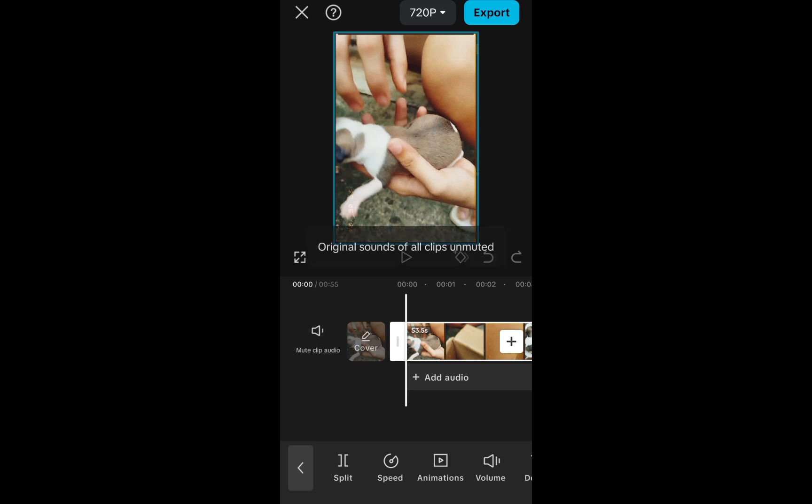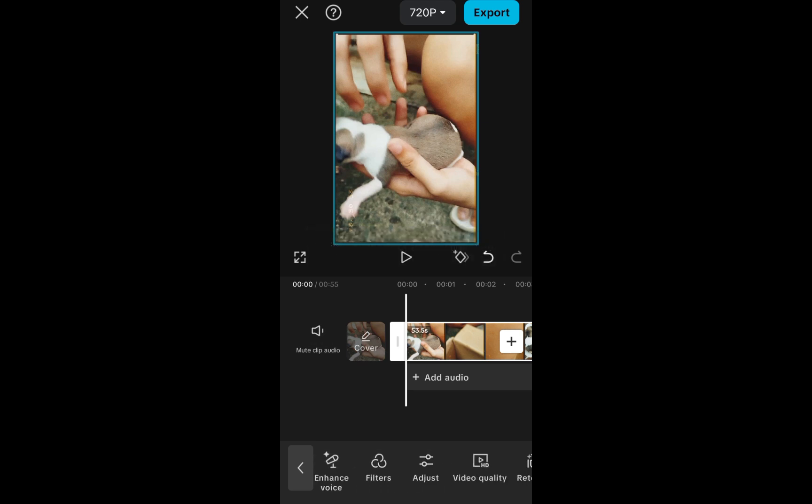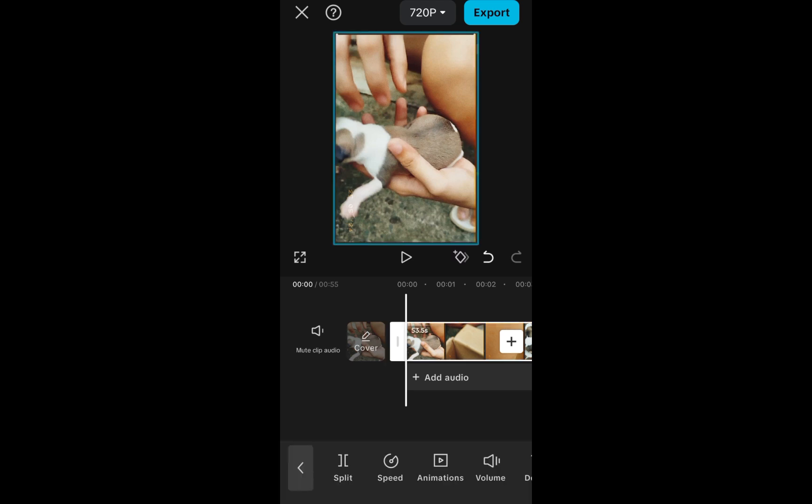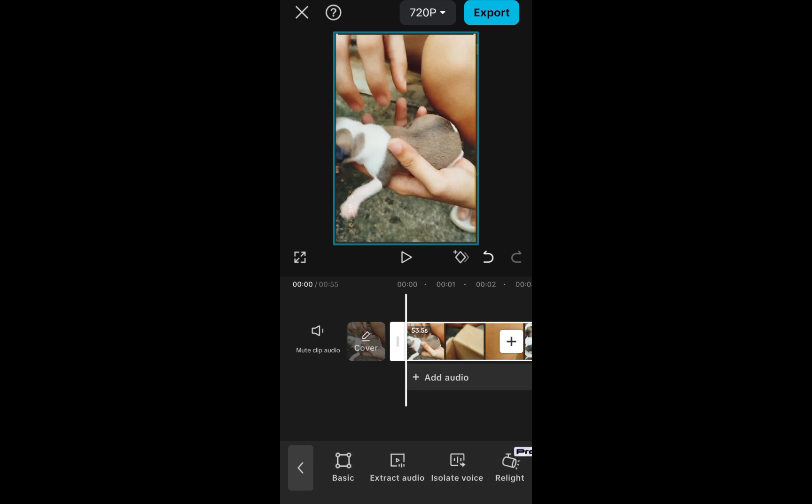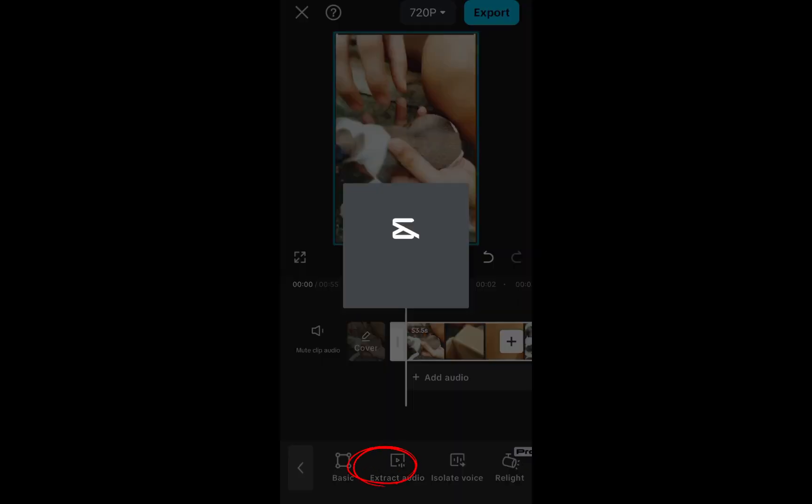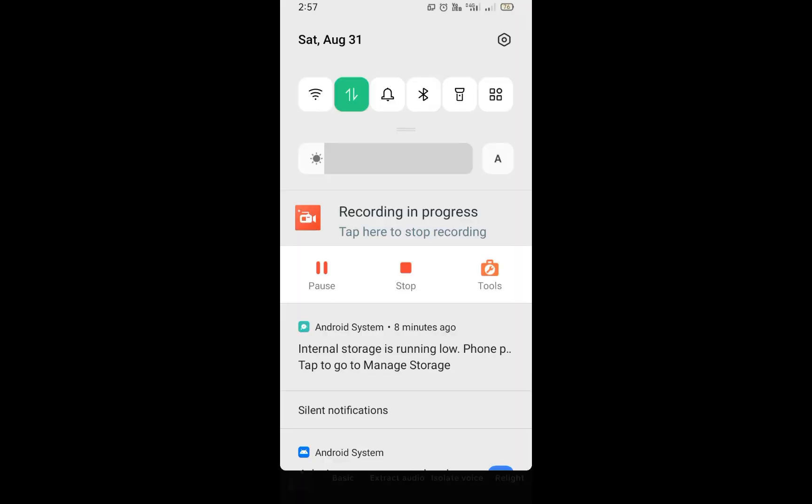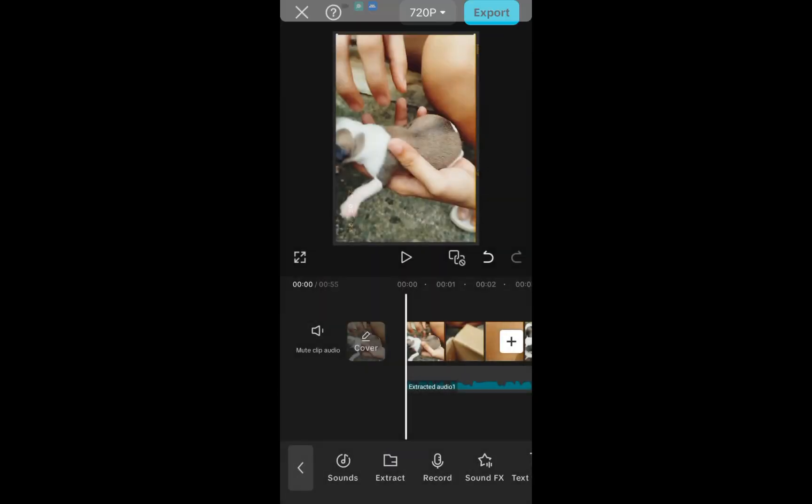You just have to click the video, scroll down here, and then look for extract audio feature. Just look for the extract audio right here. Tap this one and right now it is extracting the audio, removing the audio from the video.